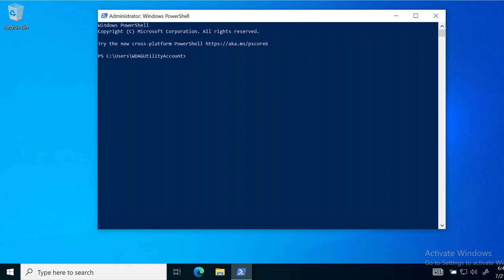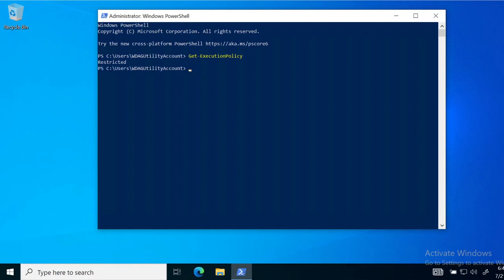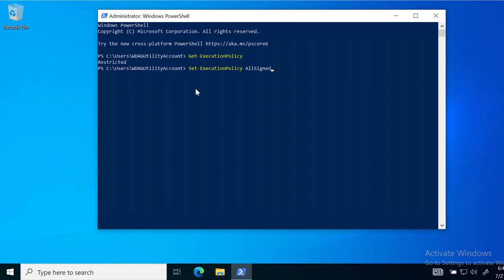You will paste the commands here which you will copy from the description below. The first one is Get-ExecutionPolicy — it will list the permissions we have. It will return us something after a little bit of time. In most cases it's going to return 'Restricted'. If in your case it returns 'AllSigned' or 'Bypass', you are going to skip the next step. If it returns 'Restricted', you are going to paste this command: Set-ExecutionPolicy AllSigned.